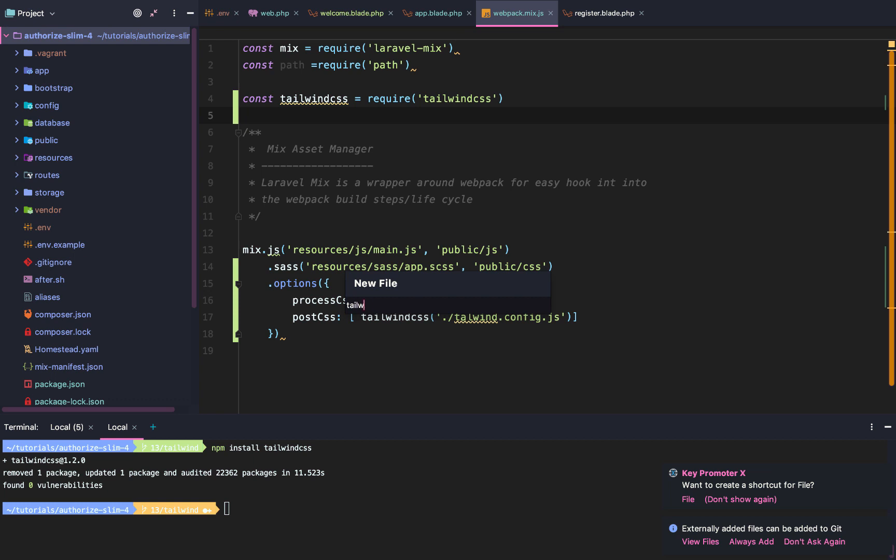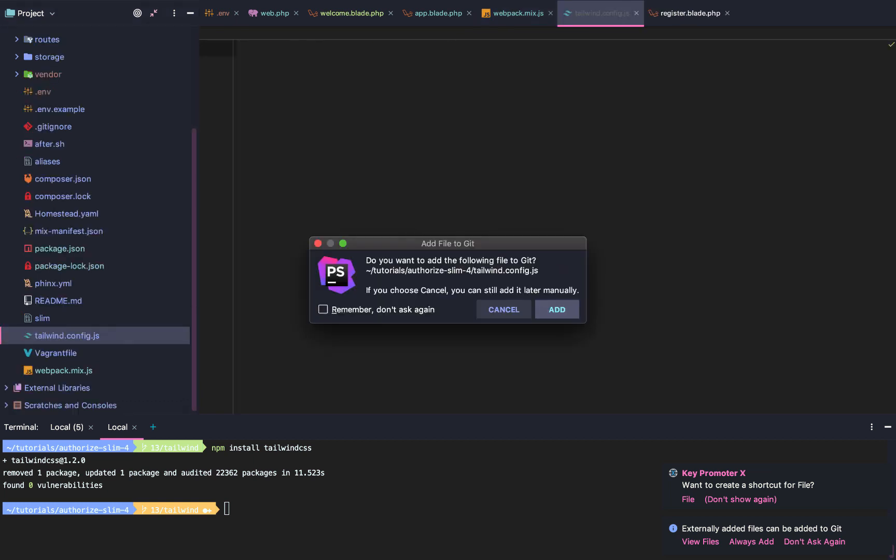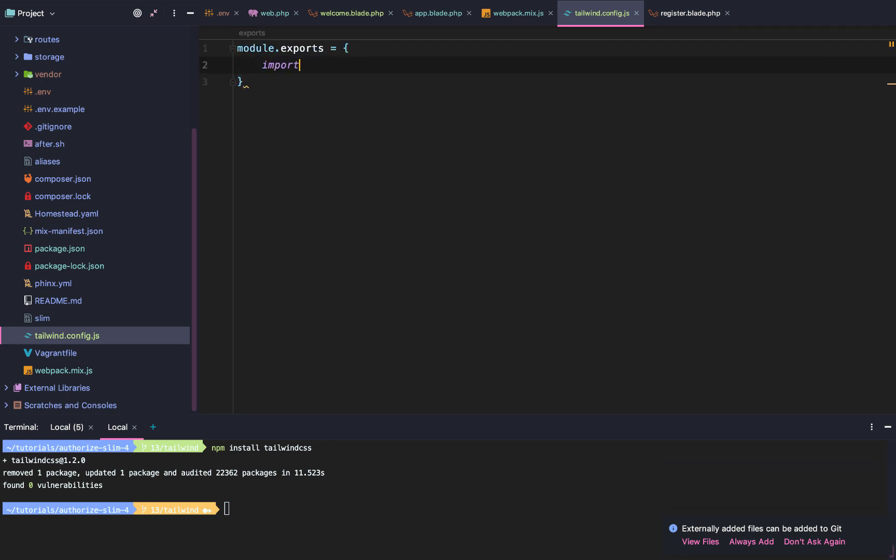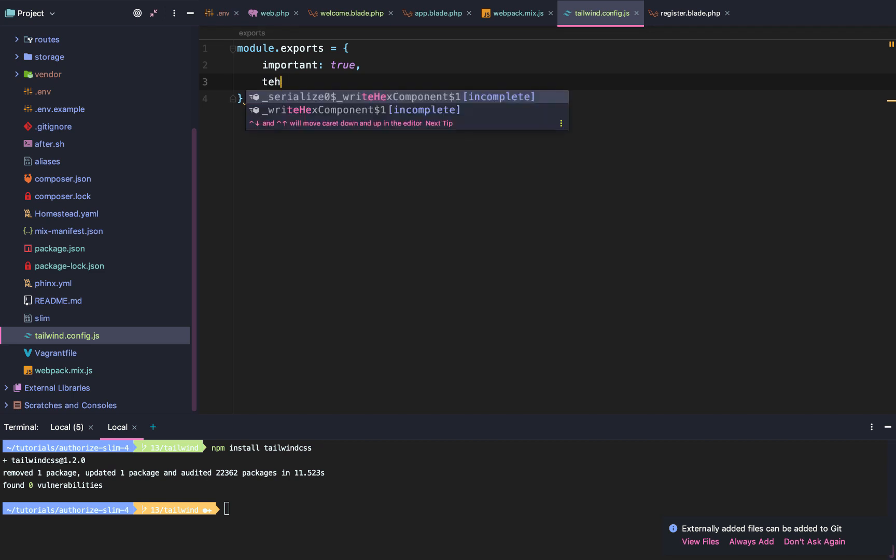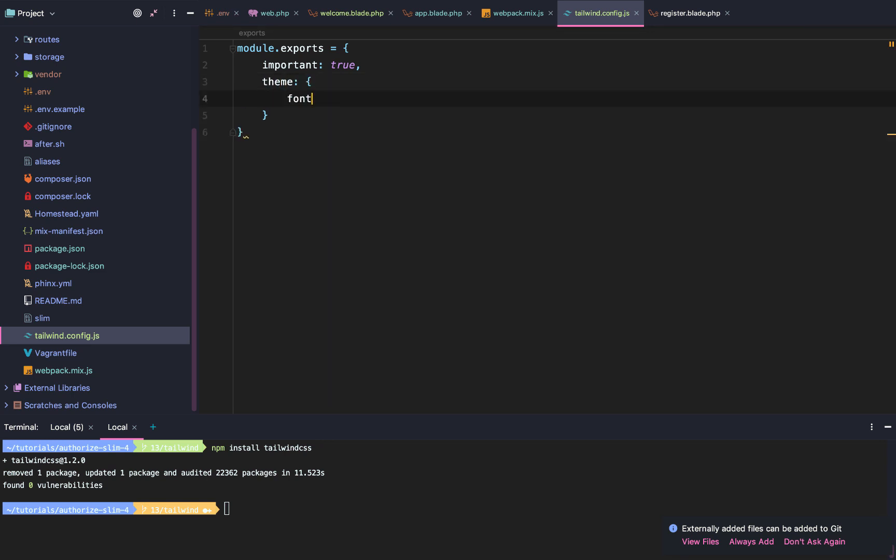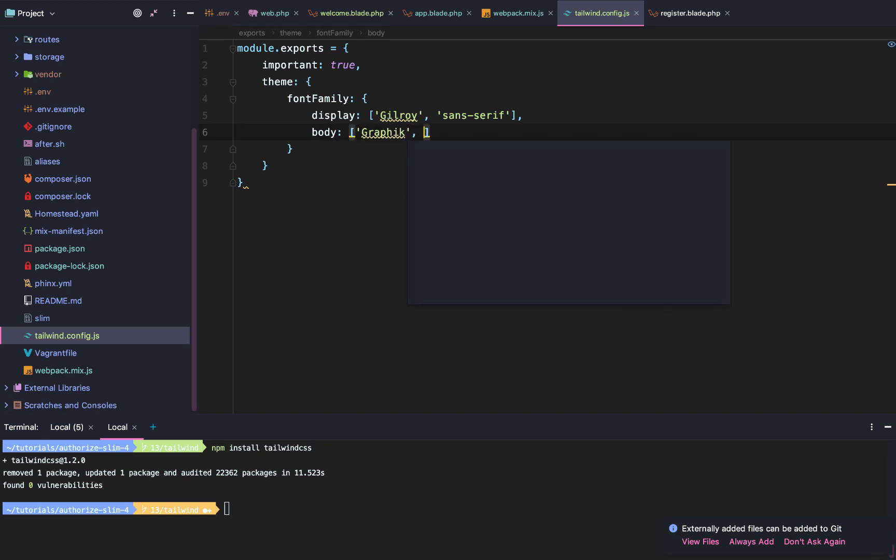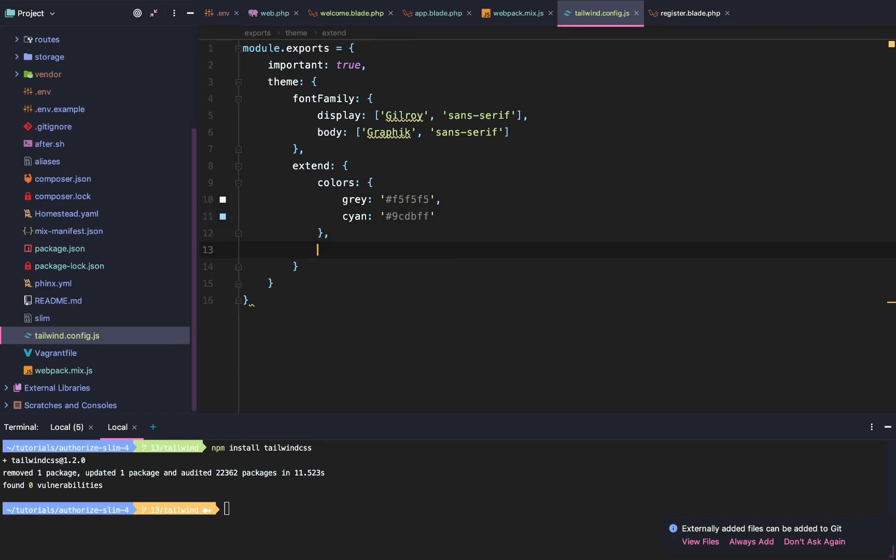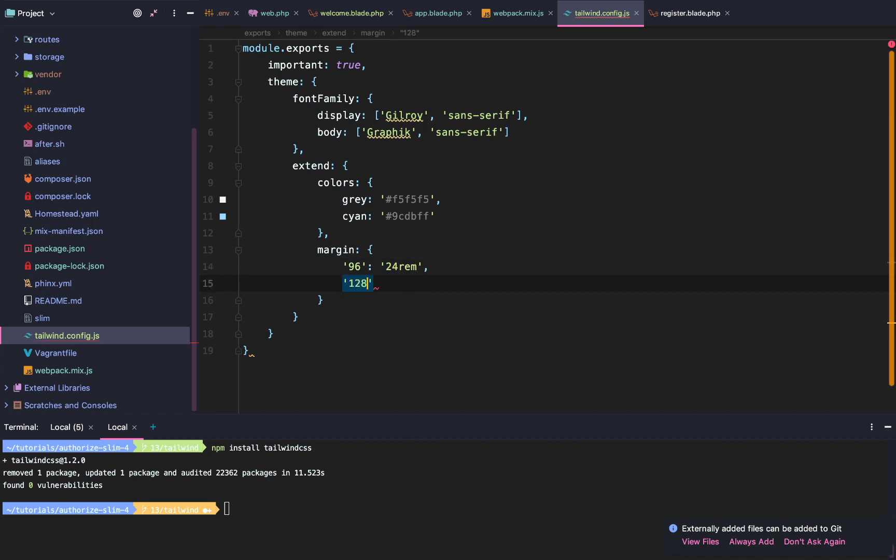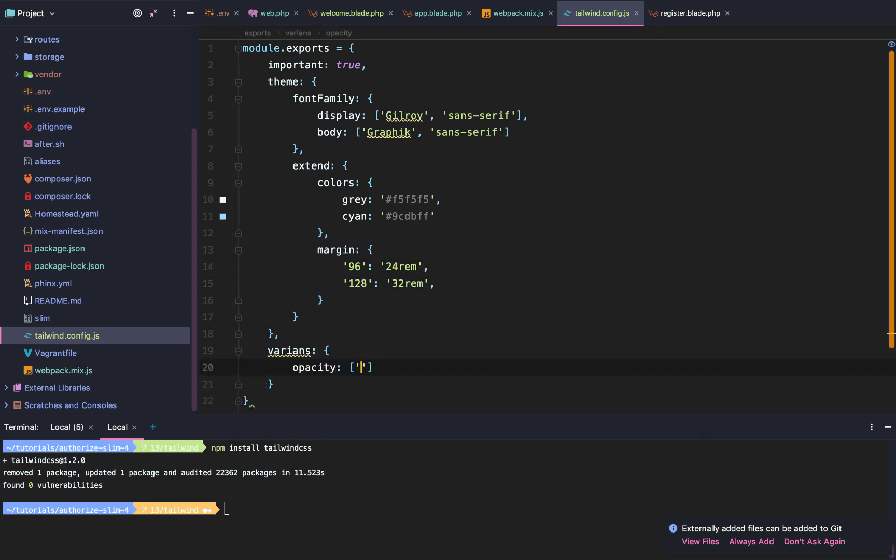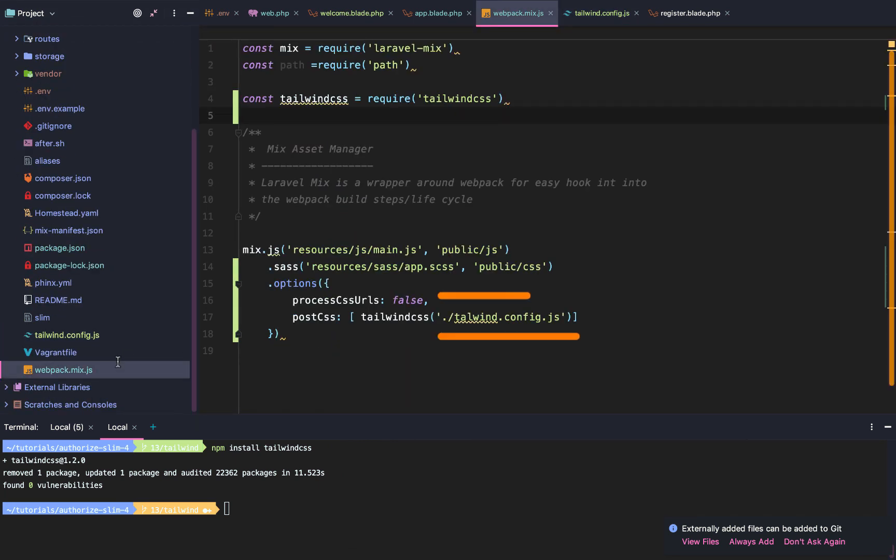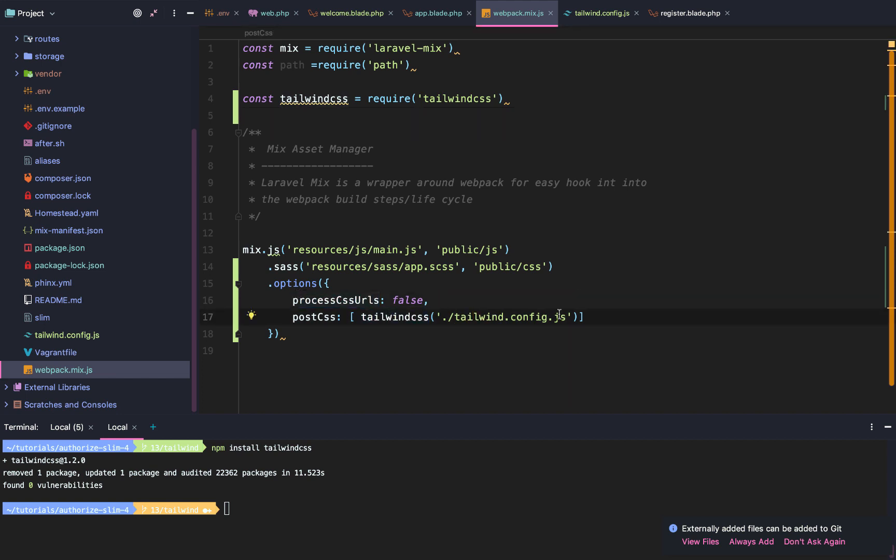Once that's done, we're going to create our Tailwind.config.js file. I'm going to speed this part along, but as always, this will be in the GitHub repo if you don't want to type all of this out.